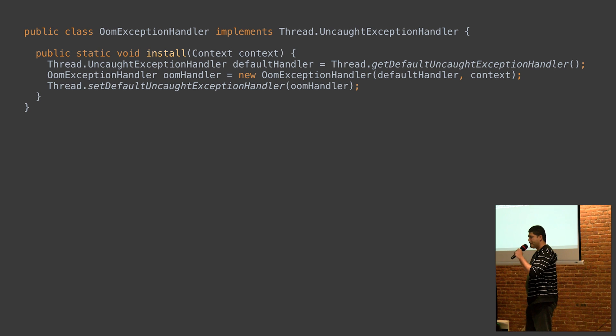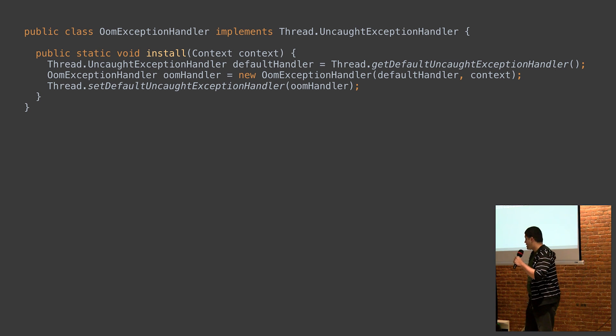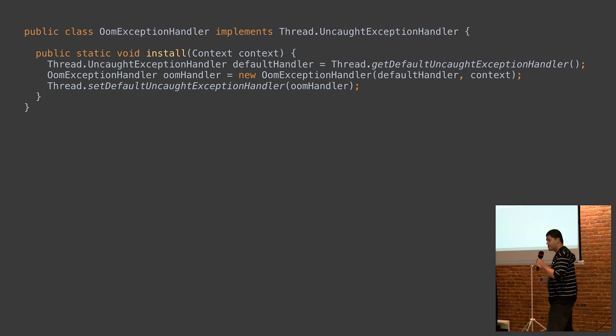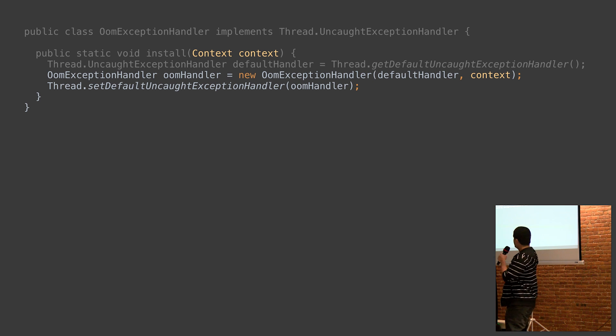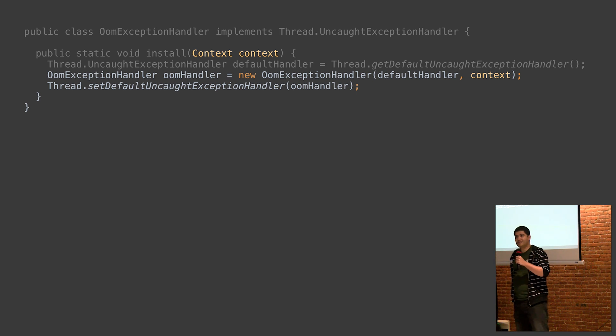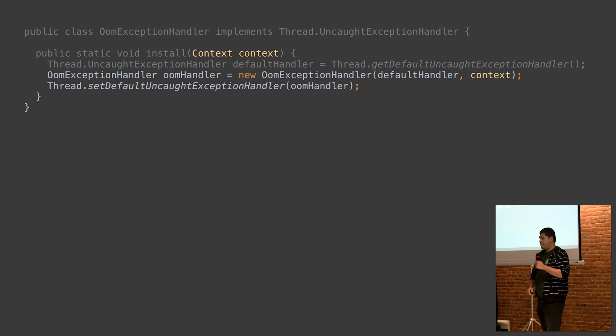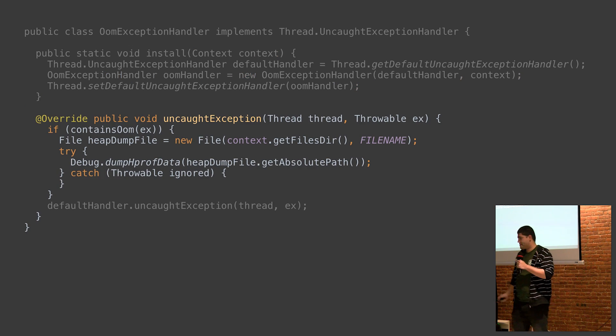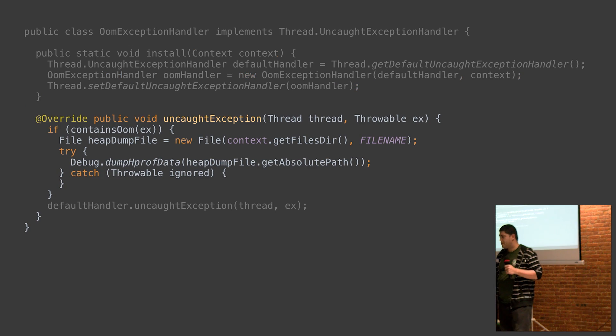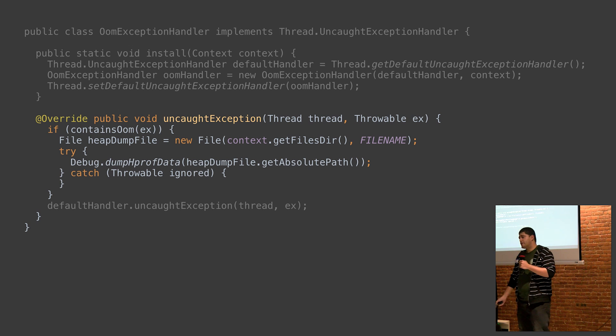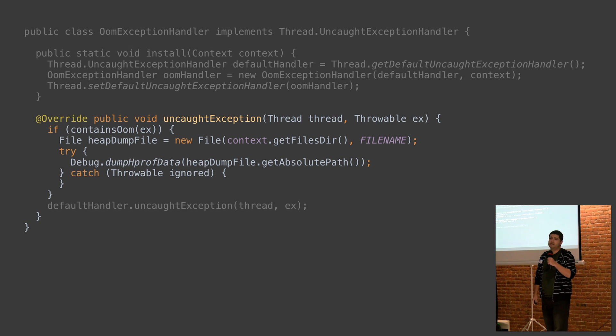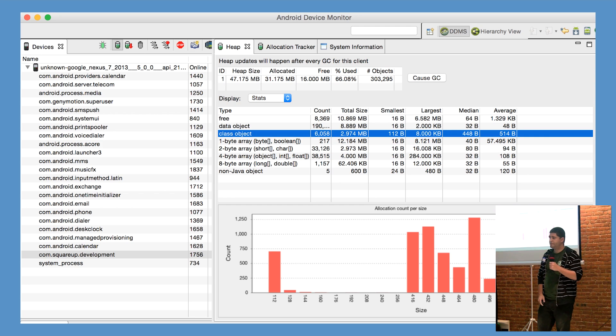Before Leak Canary, to analyze an out-of-memory error, you would have had to write a custom exception handler. Pass in a context so that when an out-of-memory error occurred, you could trigger a heap dump and write the resulting HPROF file to secondary storage.